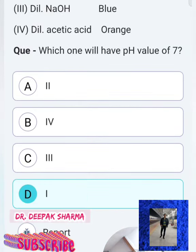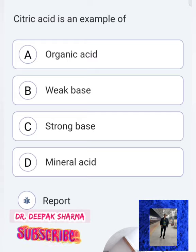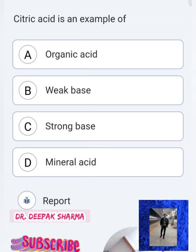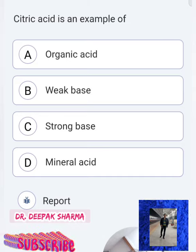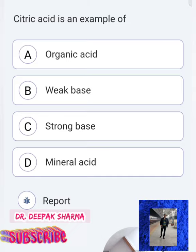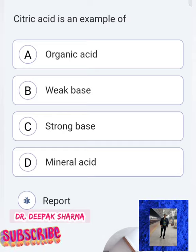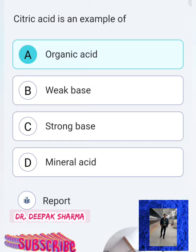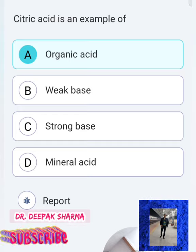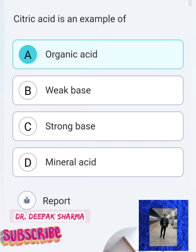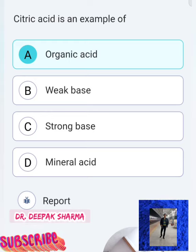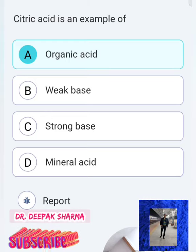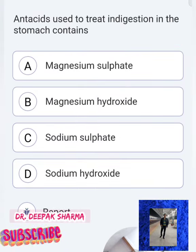Option D — water — when pH paper is dipped in water it shows green color, indicating pH 7. So option D is the correct answer. Next question: Citric acid is an example of — organic acid, weak acid, strong base, or mineral acid? Citric acid is extracted from living organisms like lemon, so option A (organic acid) is correct. It cannot be a base or a mineral acid.